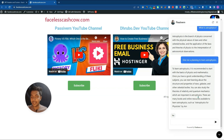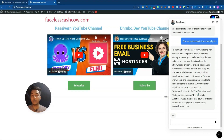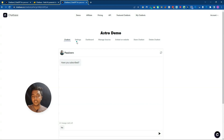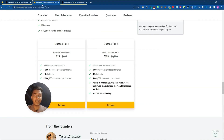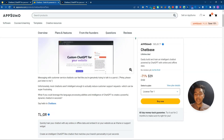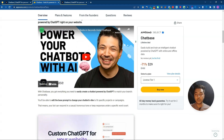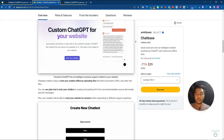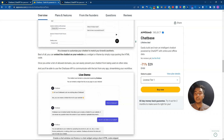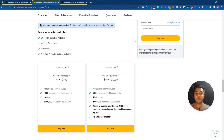The chatbot answers based on the data I provided. This is how your chatbot will work. Getting the Chatbase lifetime deal would be a great investment. If you need a chatbot software that chats with your audience using ChatGPT or OpenAI and can be trained on your own data, Chatbase from AppSumo is a really good option.